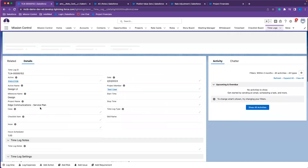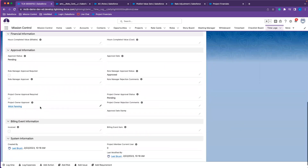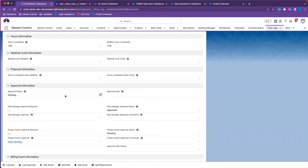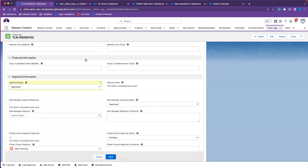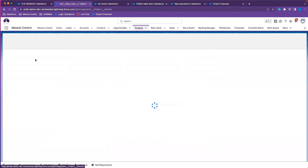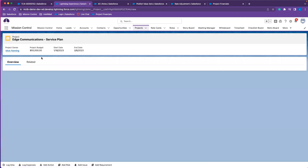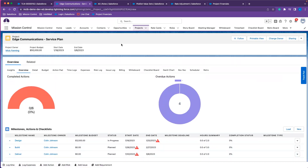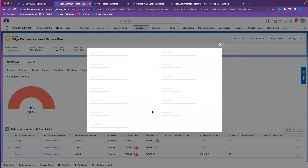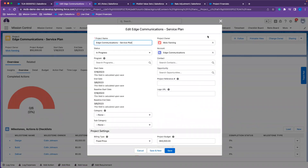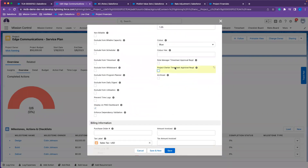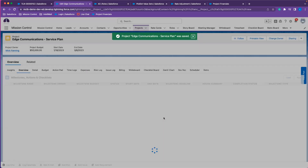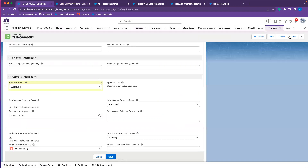For this test user that completed the one hour, we can see the hours values — it's not populated because there's an approval required. I'm going to take this off because my user isn't the project owner, so this will give me an error if I try to approve it myself. I'm just going to remove the approval and delete this log and try again.